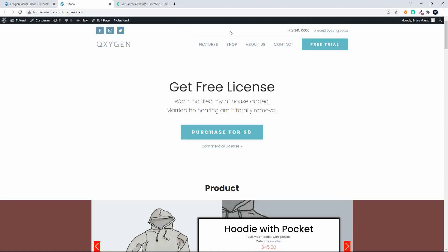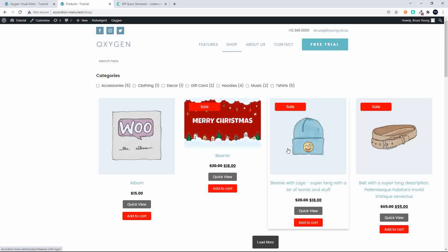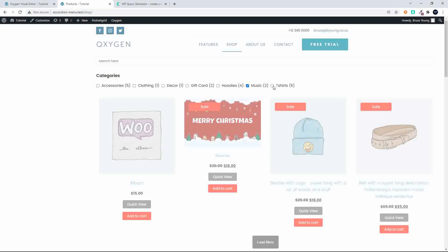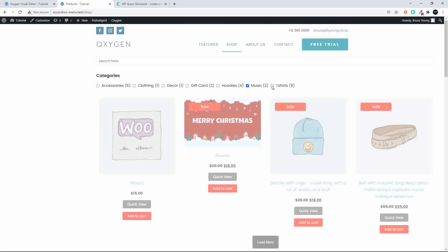If we wanted to check for anything else on sale, let's head over to the shop. Accessories has a lot of products on sale, but maybe we want to look at something else. Let's check music — there doesn't seem to be anything on sale there. Let's have a look at t-shirts. I'll use the filter bar, though it's not working perfectly here.